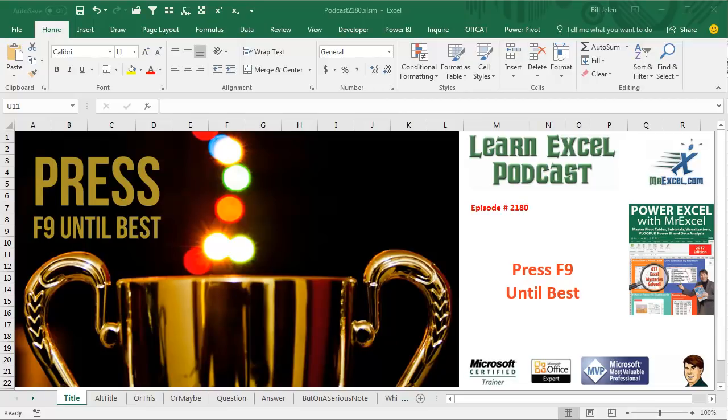Learn Excel from MrExcel Podcast, Episode 2180: Press F9 Until Best.